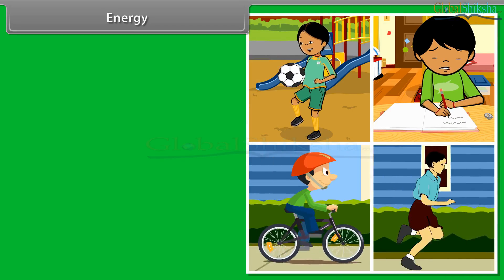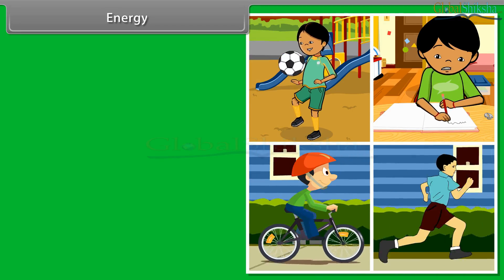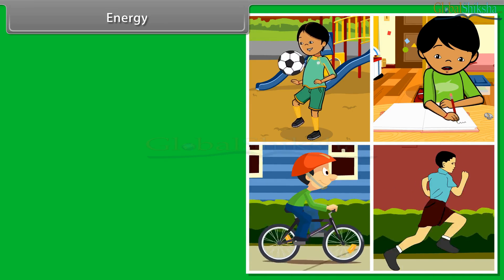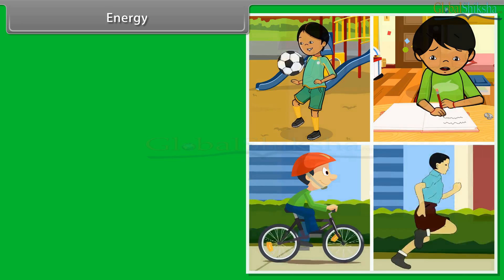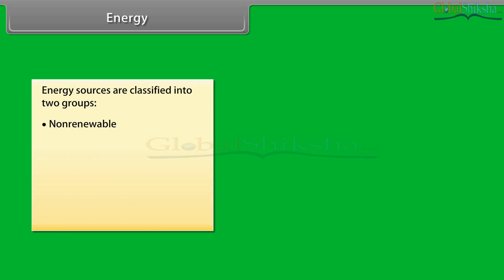Energy. We now know that to do any kind of work, we need energy. We must have energy to accomplish work. But the question is, where does this energy come from? The sun is the biggest natural source of energy to us. Many of our energy sources are derived from the sun. Energy sources are classified into two groups: non-renewable and renewable.